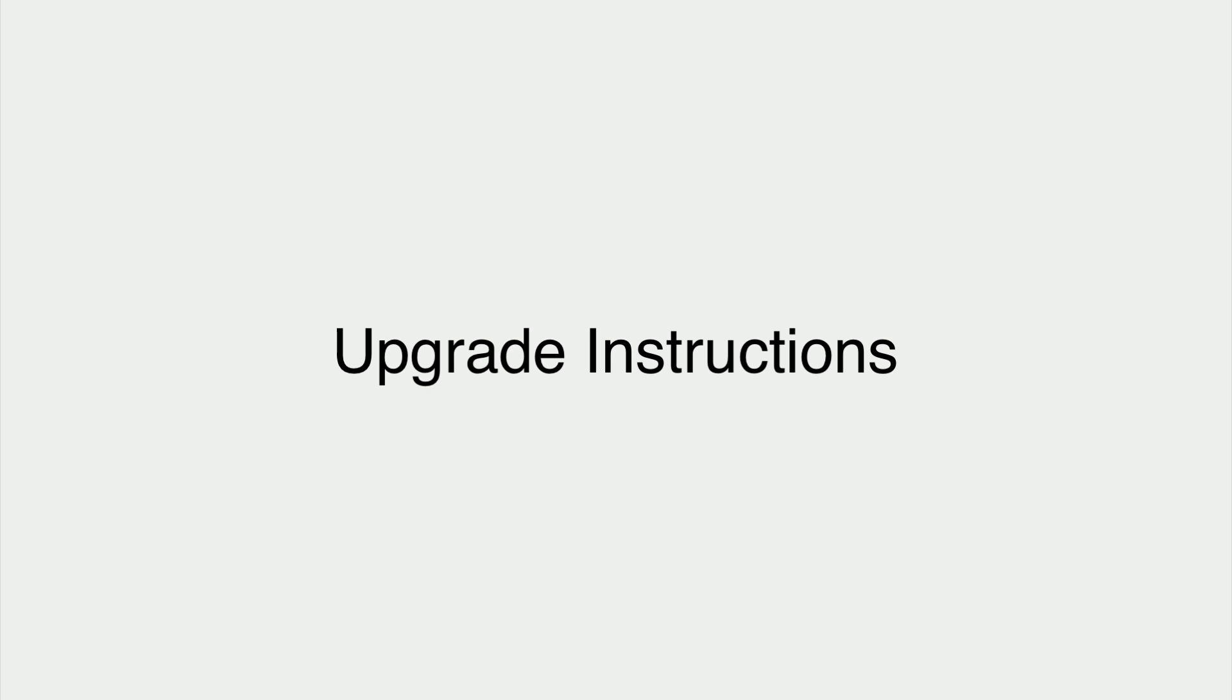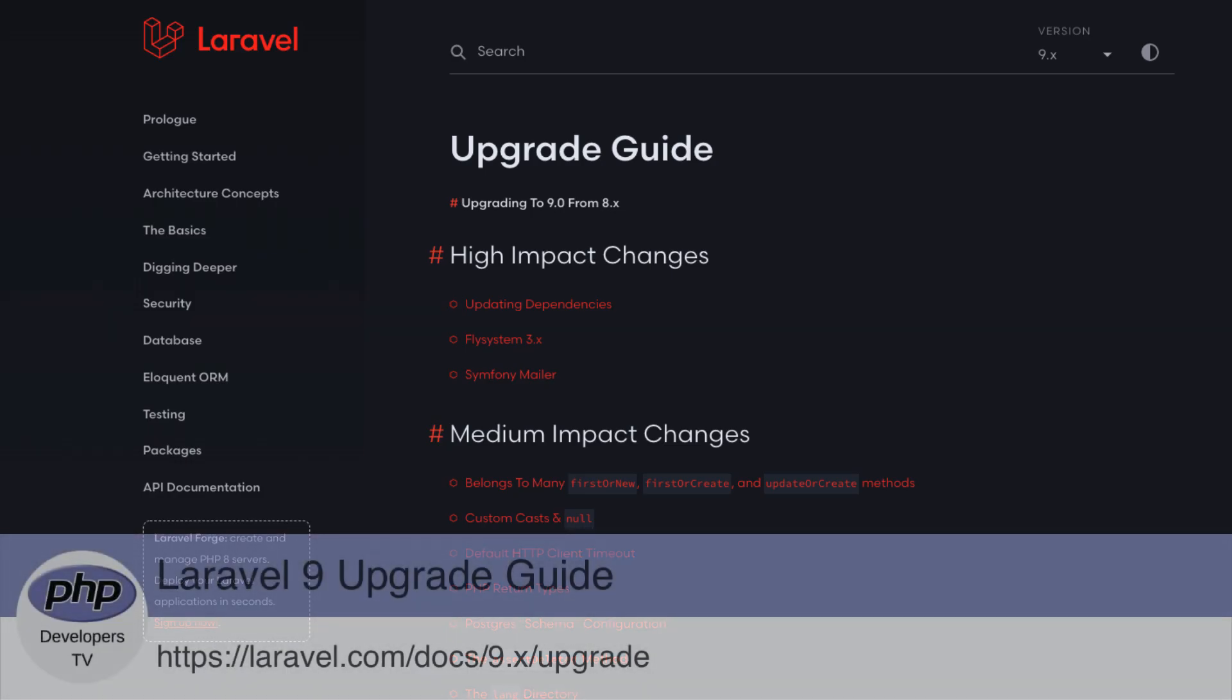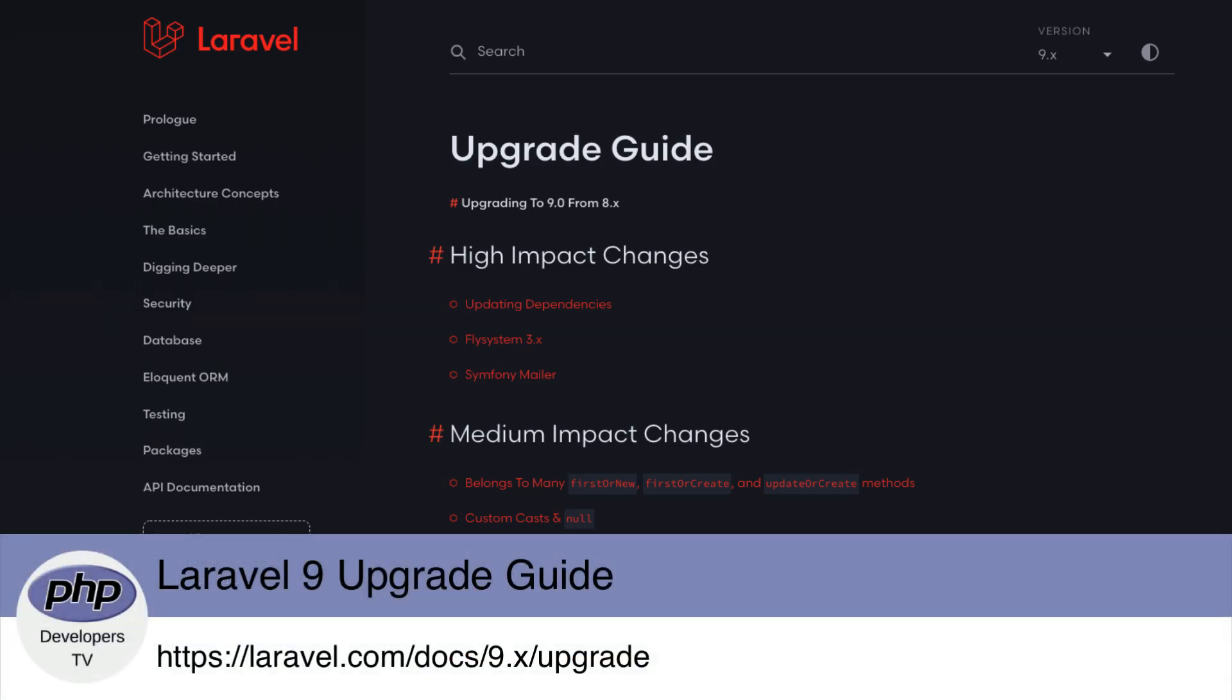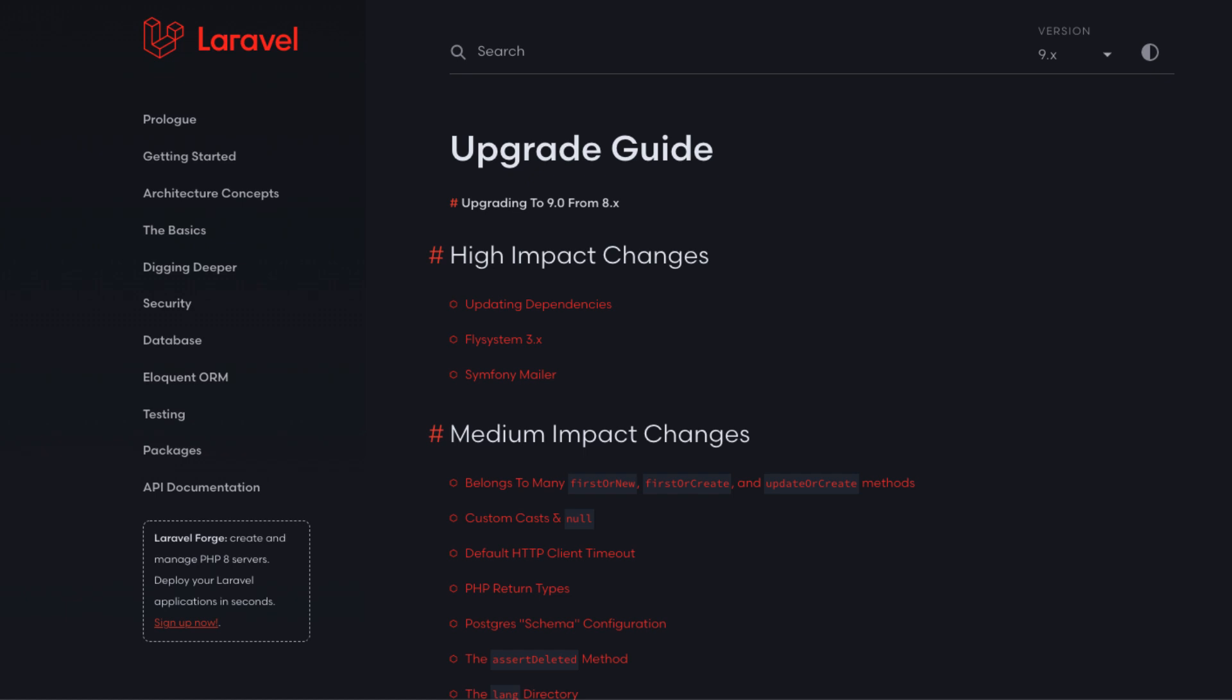Upgrade instructions. Laravel 9's upgrade path is quite straightforward, and all of the steps can be found on Laravel's website. It's important to read the most current version of the upgrade documentation. It's changed in the time between when we started writing this video and when we published it.